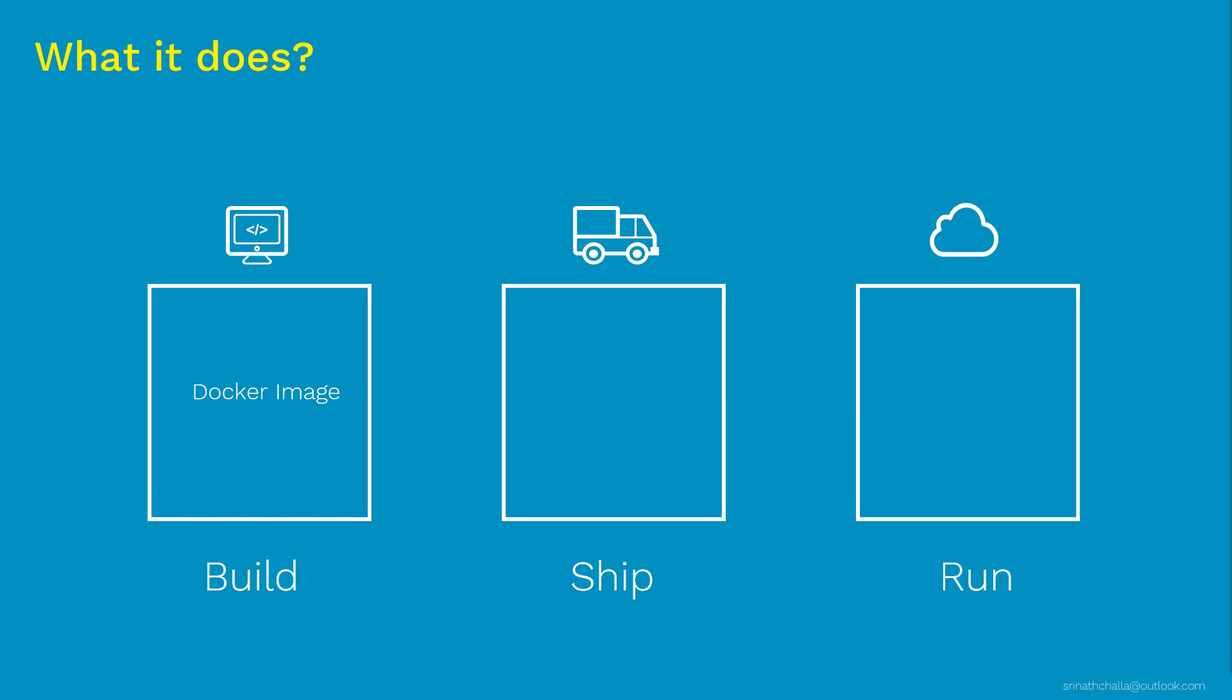Once you have the Docker image ready, then you can share this with your team or you can deploy anywhere. Most importantly, you can expect to run your application without any much surprises wherever you run.